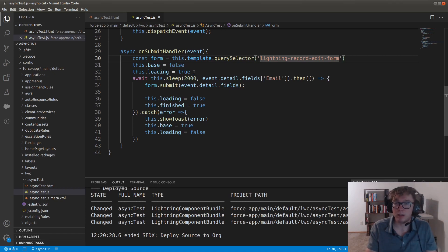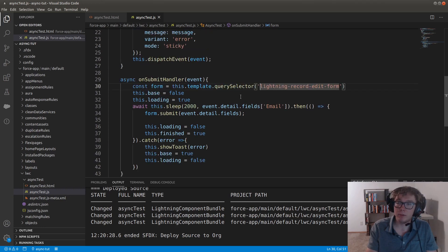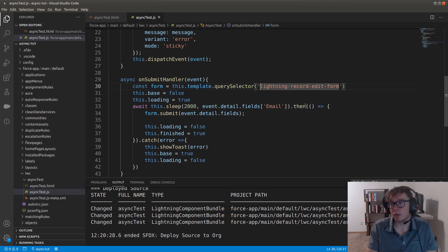So we have the base set, base state set to false. We have the loading set to true. We await the function of this dot sleep. We're passing in the email field. So we can grab any field from the form using the event detail fields and then the email field specifically.